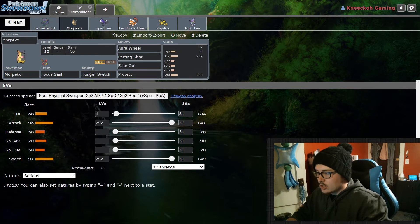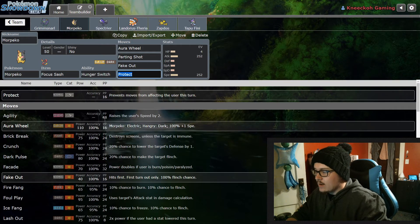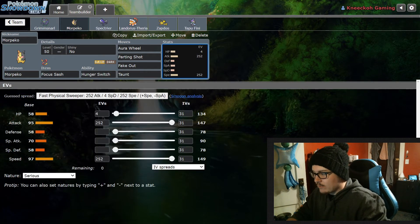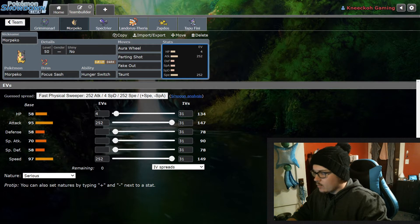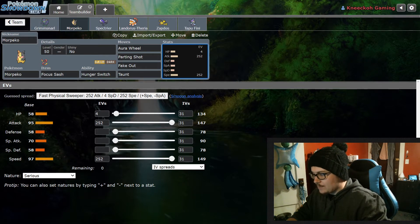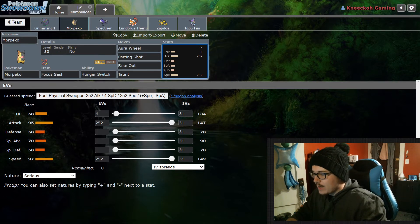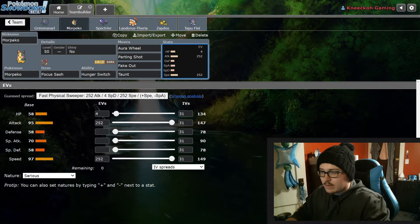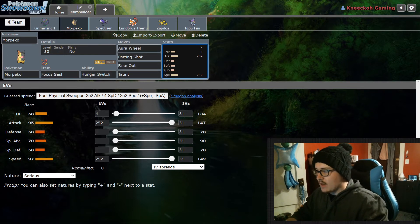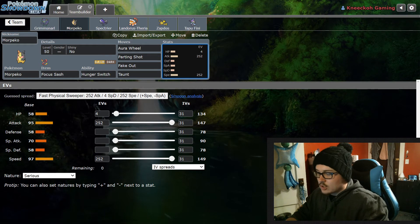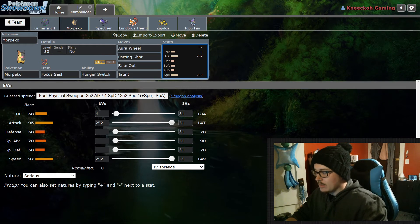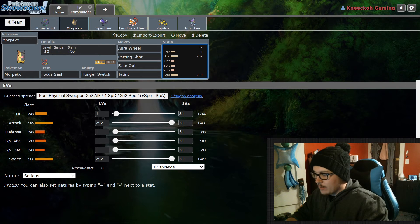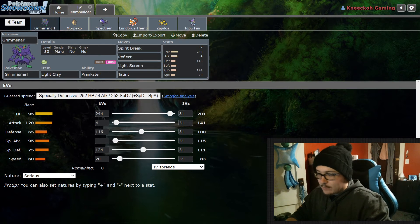Next up, like I said, I got Morpeko here: Focus Sash, Hunger Switch, Aura Wheel, Parting Shot, Fake Out, and Protect or Taunt again. I've been going back and forth between these two as well. Then we come over here to the stats for Morpeko - we got 4 HP because you're pretty much going to get one shot by everything, that's why the Focus Sash is there. So we want to max out that attack so if we do get the minus one defense from the Max Phantasm or minus two defense, however many times you can get that Max Phantasm off, you're going to be doing a fair chunk of damage to whatever Pokemon you're going to be attacking. Which is really nice with Morpeko here. Also max out that speed so you get better priority.